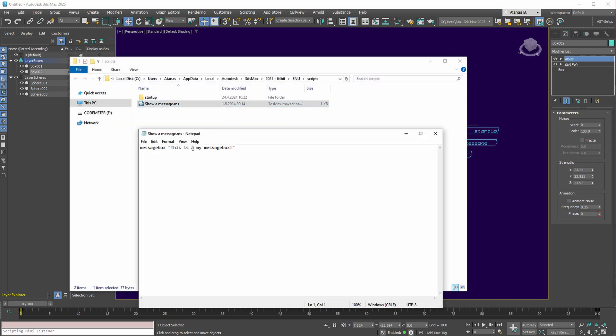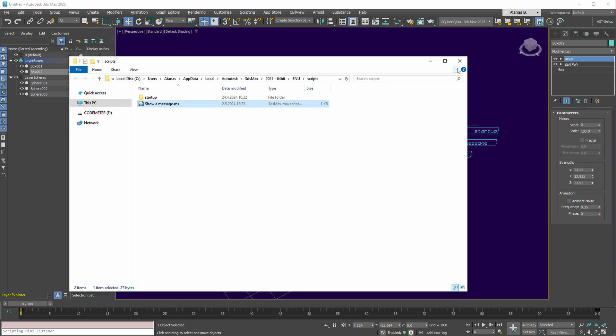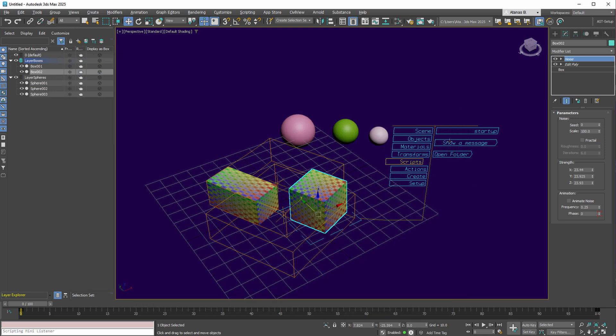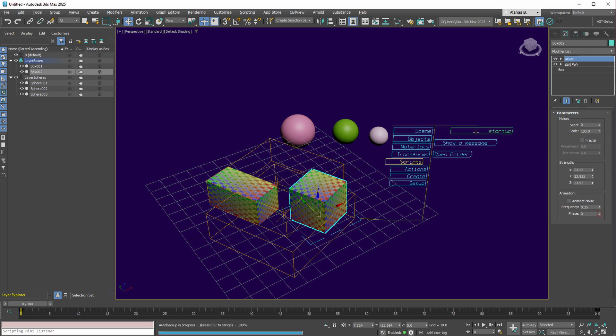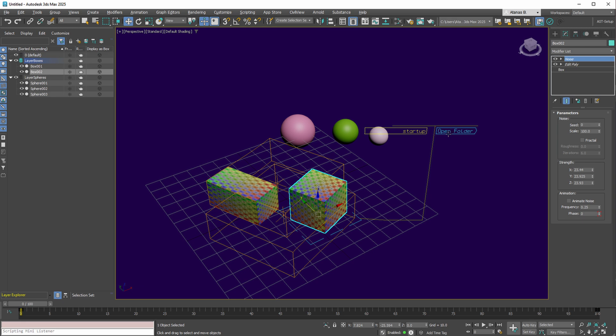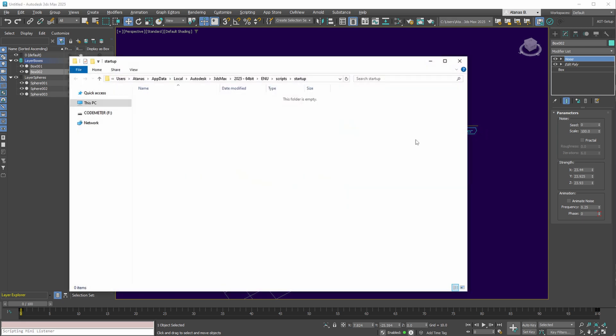Altering the script allows for message modification. Following a save and window closure, re-execution reveals the updated text. This capability is advantageous for managing multiple scripts, streamlining their organization and accessibility for your projects. Organizing these scripts into subfolders within the main script folder is also feasible.